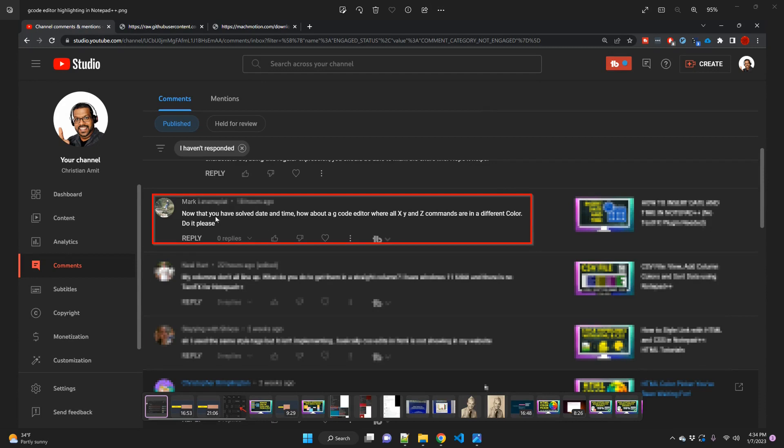This was the question by Mark and he basically asked how about G-code editor where all the XYZ commands are in different colors.